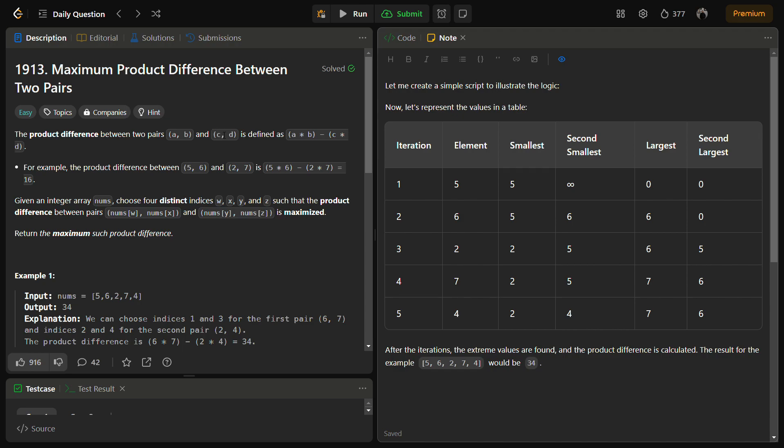Hello guys and welcome back to Lead Logics. This is the Maximum Product Difference Between Two Pairs problem from LeetCode. It is a LeetCode easy and the number for this is 1913. I am going to tell you the approach for this problem which will make this problem very easy for you to solve.